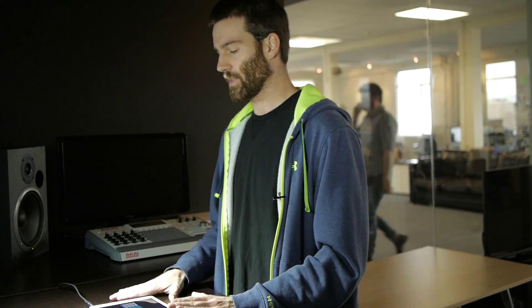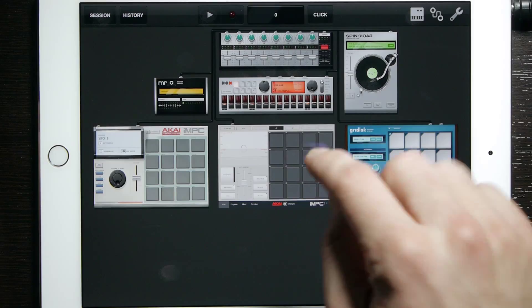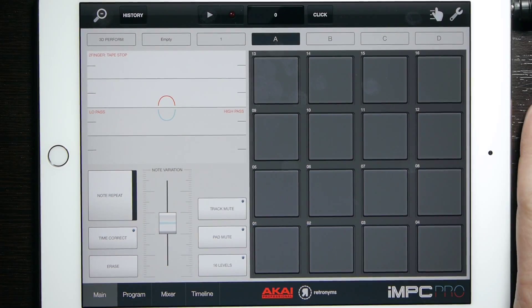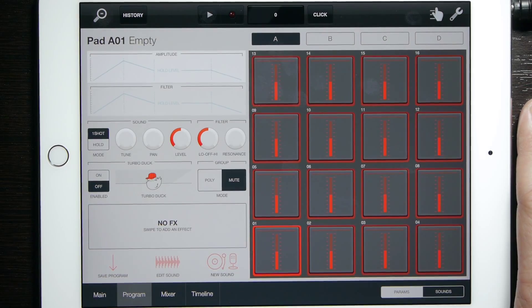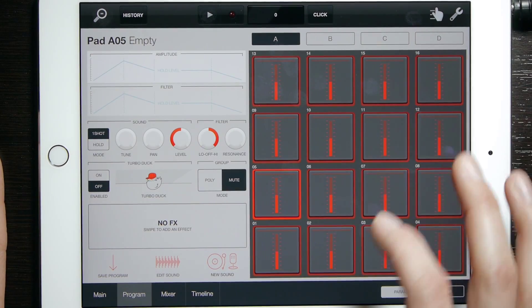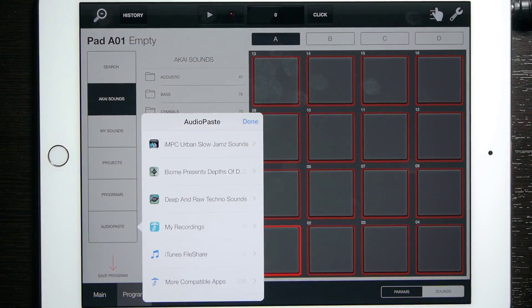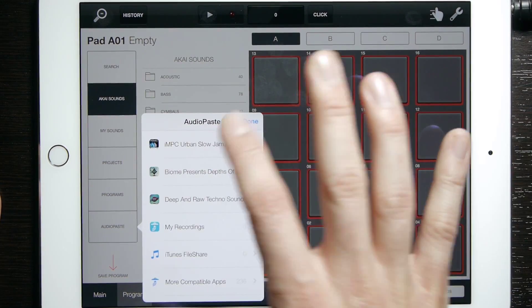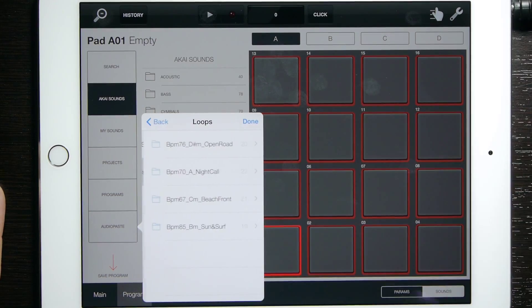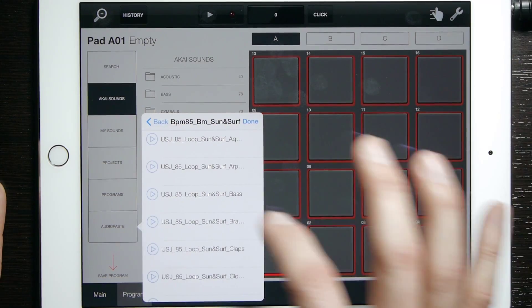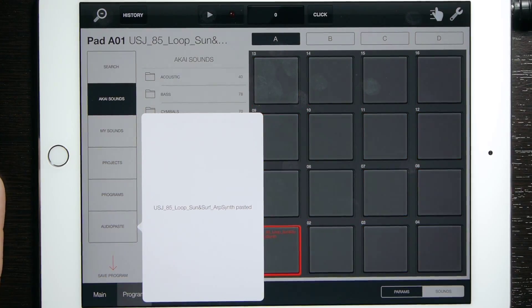Next we have IMPC and IMPC Pro. Both of these are very similar if not the same as the standalone version, which you can see in the previous video that I did. IMPC Pro is exactly the same as standalone. First go to your program, then select the pad that you want to paste to, select Sounds and Audio Paste, and then select the sound or loop that you want.